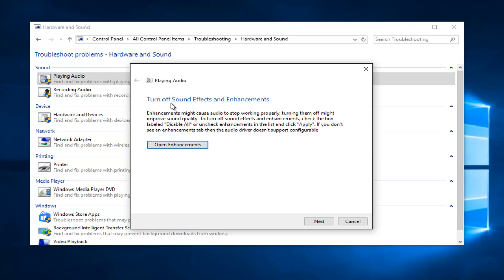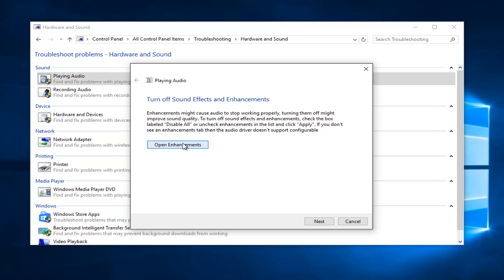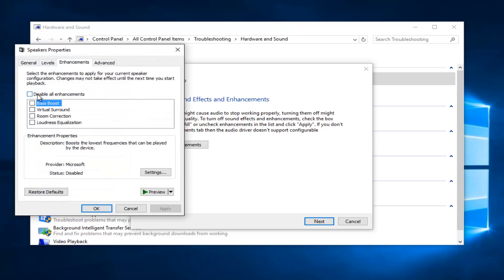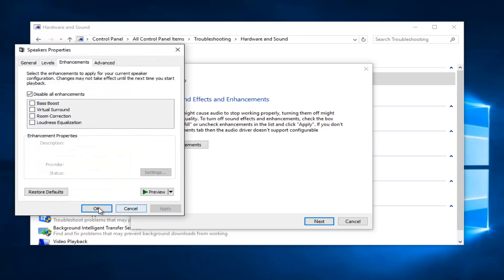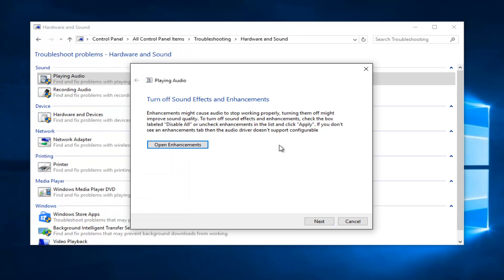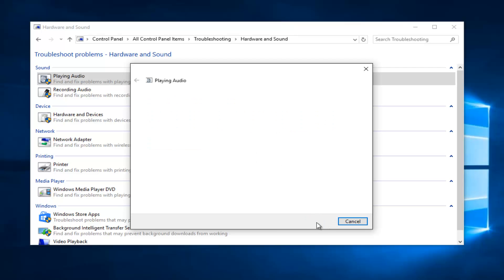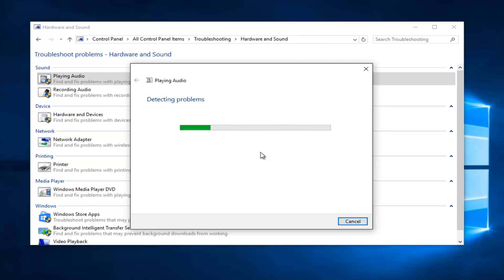So it's recommending that we turn off sound effects and enhancements. If I actually open that up, I can disable all the enhancements and click Apply and OK. So that's one of the ways that Windows will try and assist you in figuring out what exactly is going on with your speakers. Then if you left click on Next, it will continue to scan to try and find out if there's any more issues that might be coming up.